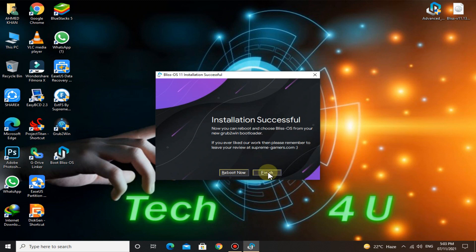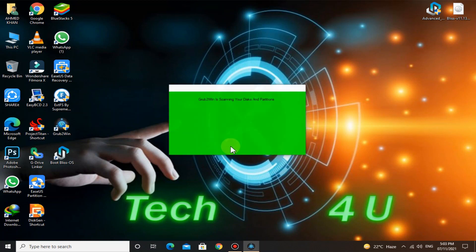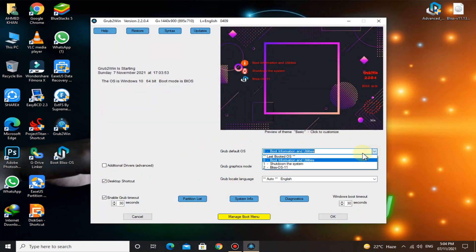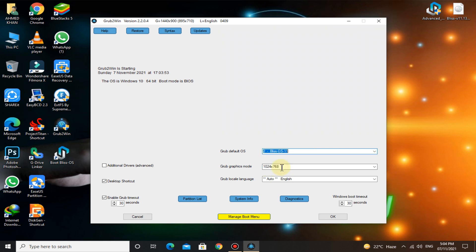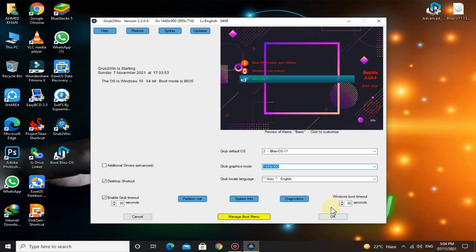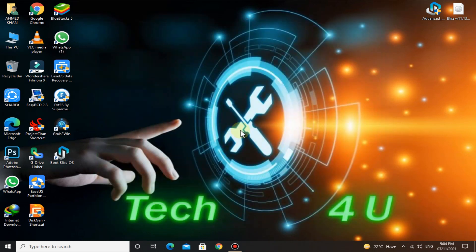Click on Finish. Now run Grub2Win. Click on OK. The installation is almost completed — now restart the PC.